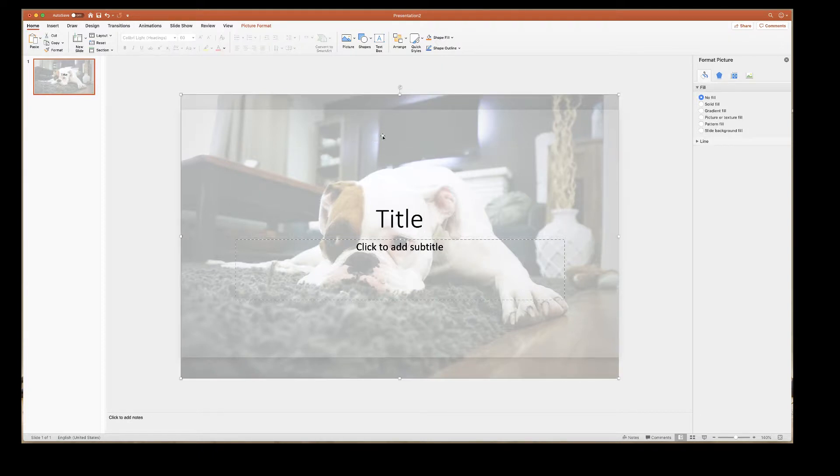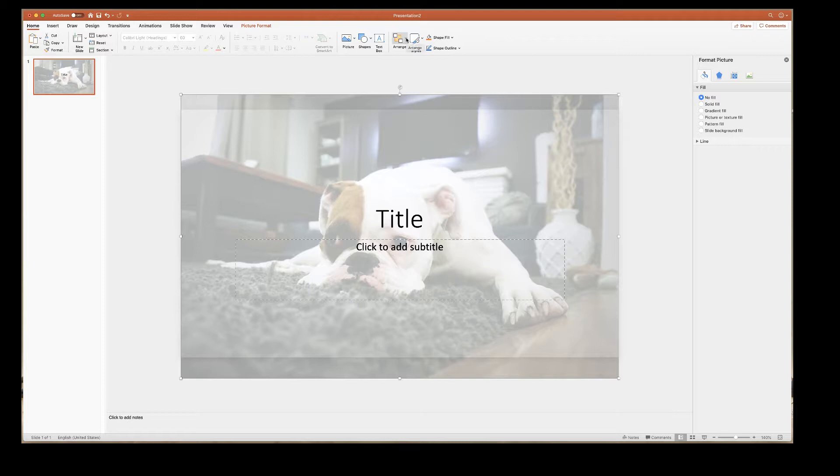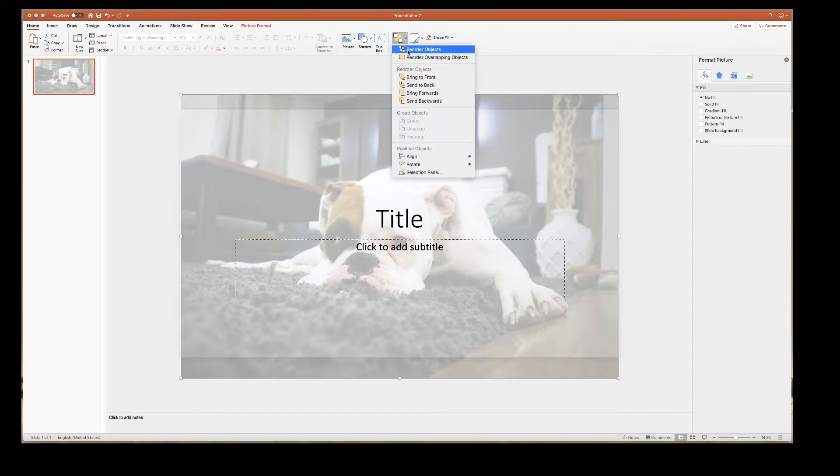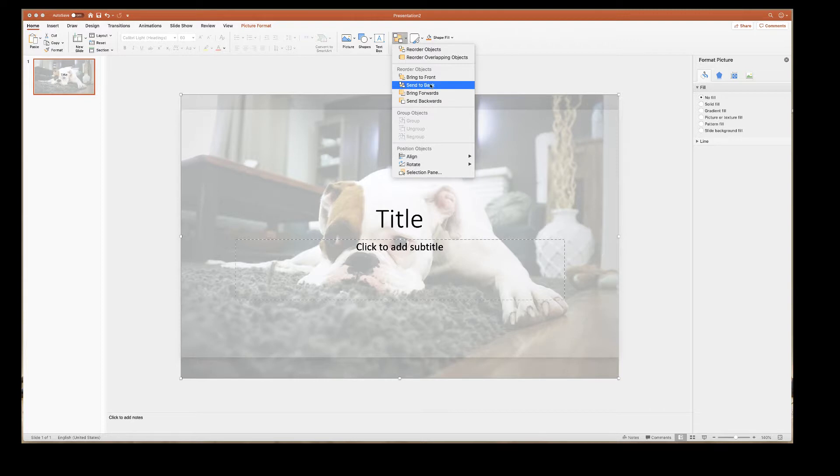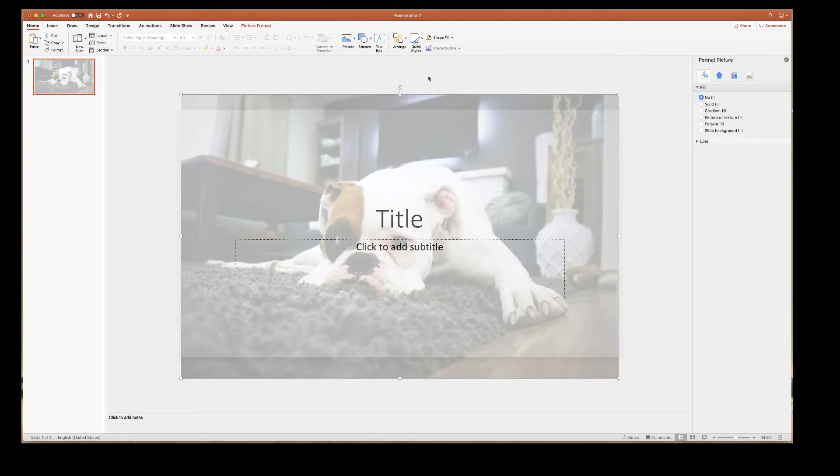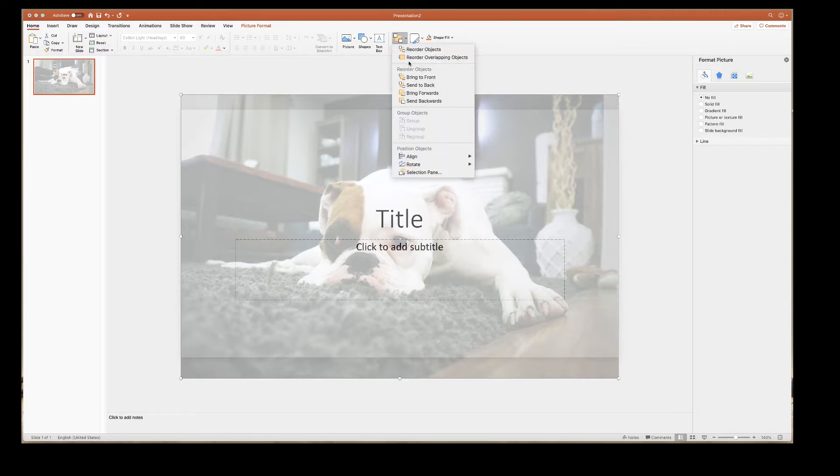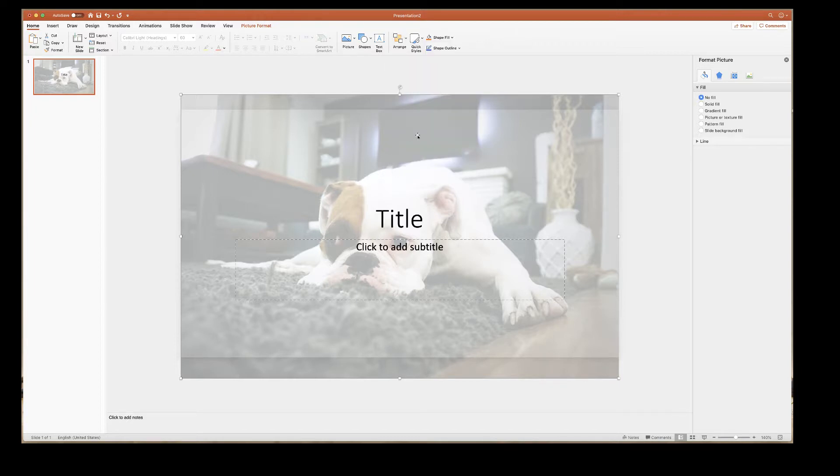Now if you have a slightly earlier version of PowerPoint you may need to go up to the arrange icon and use these icons here. Bringing to the front means it will bring the image right to the front as it was before. If you click on send to back it will send it right to the very back of the slides.